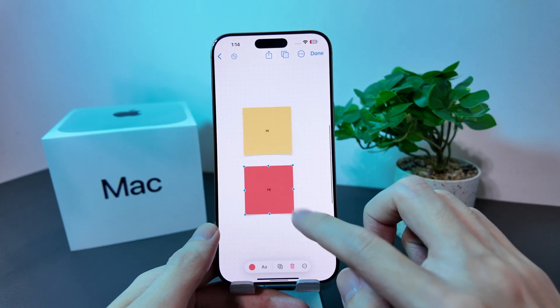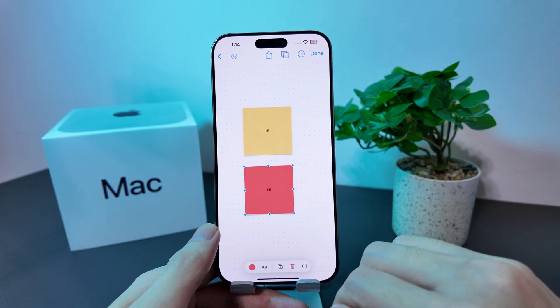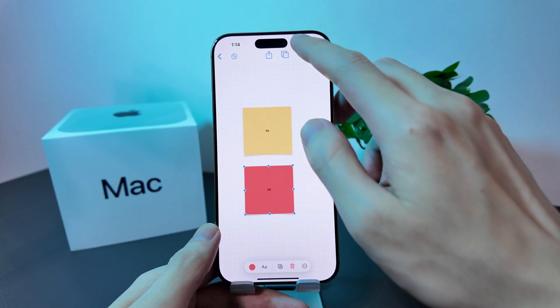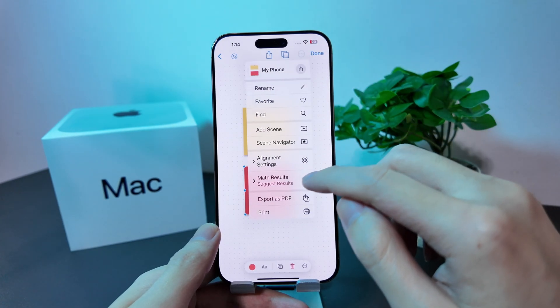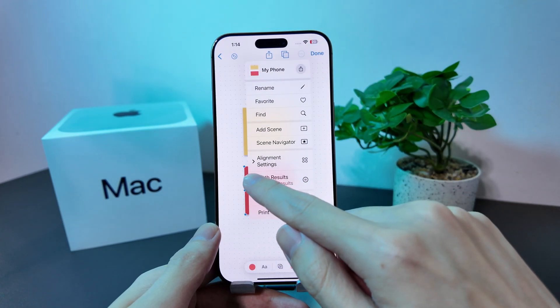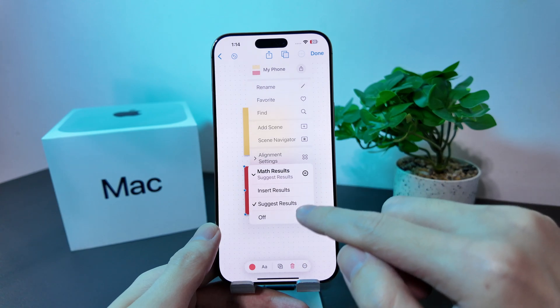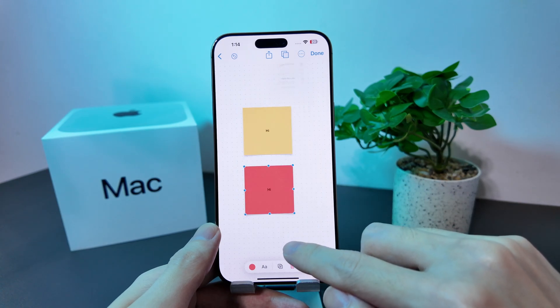Now let me show you the use of math results. To activate it, you just have to tap on the three dots at the top and look for the math results. You can choose to insert results, suggest results, or turn it off completely.